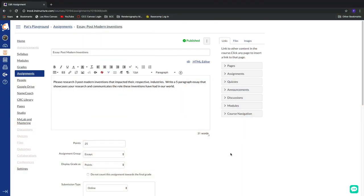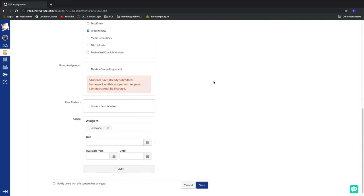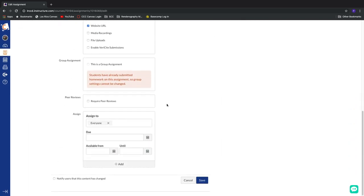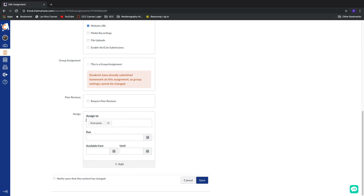Our last power user trick comes at the very bottom of our assignment page. And specifically, we're going to talk about this assign to area down here at the bottom. What this allows us to do is to customize assignment times for individuals or individual sections within our Canvas shell.